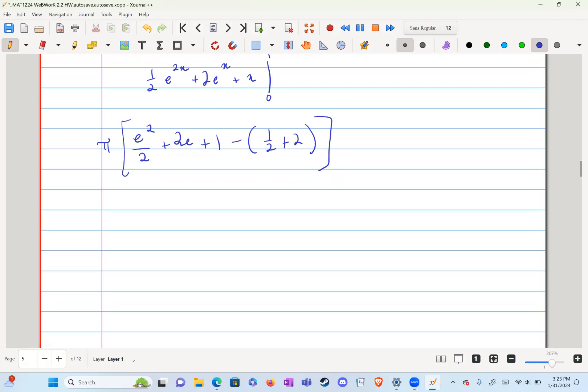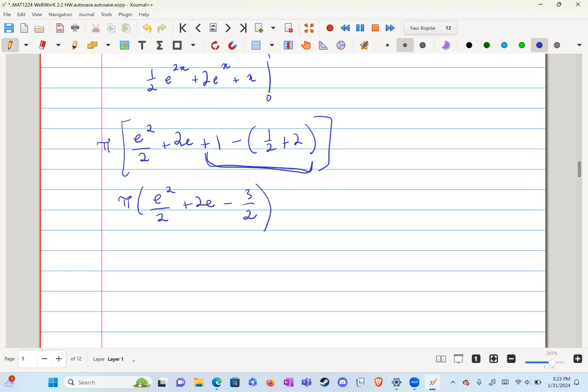Which is just pi, e to the two over two plus two e minus three over two is what all of this is equal to. And that is our answer to question five.